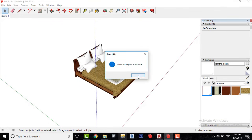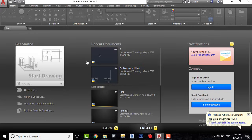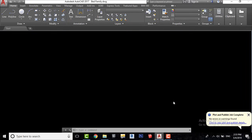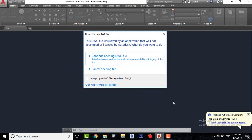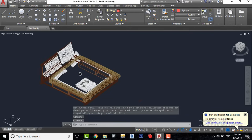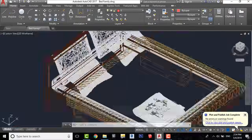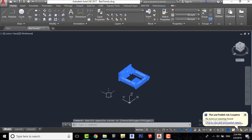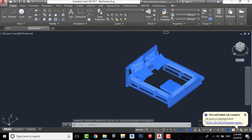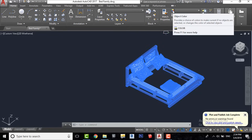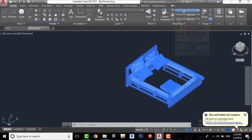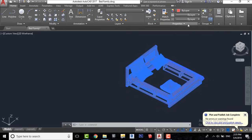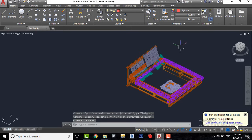Now let's move to AutoCAD. Open the file which we have just exported from SketchUp. Select all by pressing Ctrl+A on your keyboard or make a selection by doing like this. Go to object color here and select By Layer. Save this file and we will move to Revit.